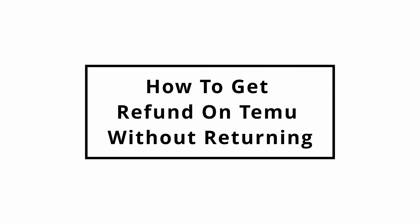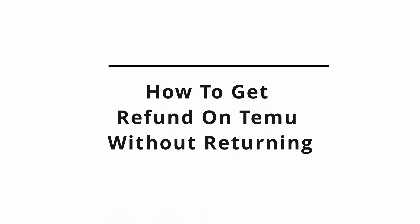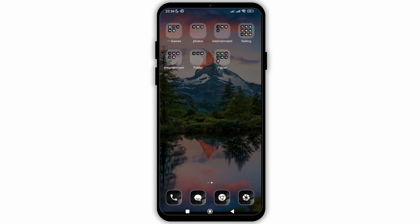How to get a refund on Temu without returning the item. In this video I will show you how you can easily get a refund for an item without returning it to the application. So without any delay, let's get into it.